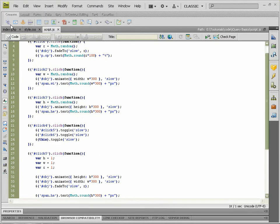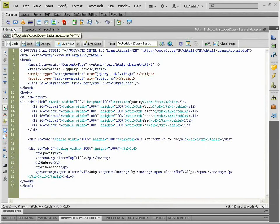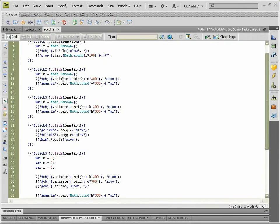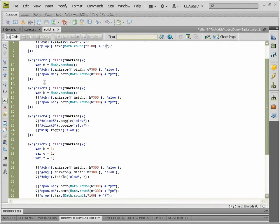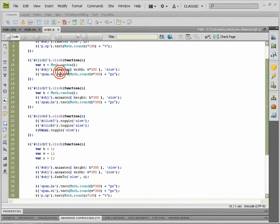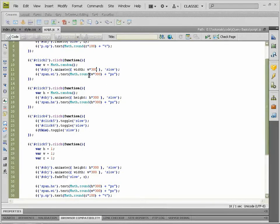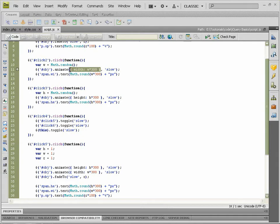Next we come to click 2, which is our width, and that will have its own variable called 'w' for width, Math.random again. And then we want to animate our object variable and change the width to 'w' times 300, which is the full width of the box. That means we can get up to a maximum of 300, and we want that to happen slowly. Remember that this animate has to be within squiggly brackets.